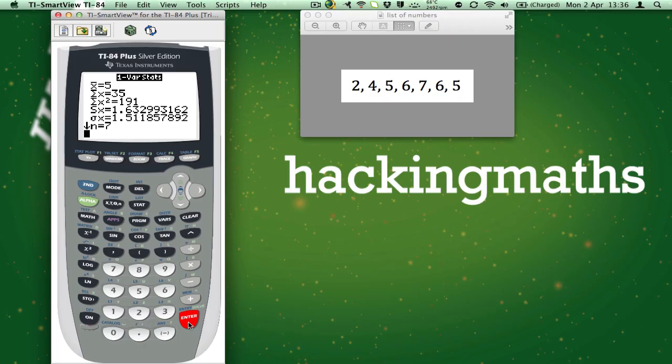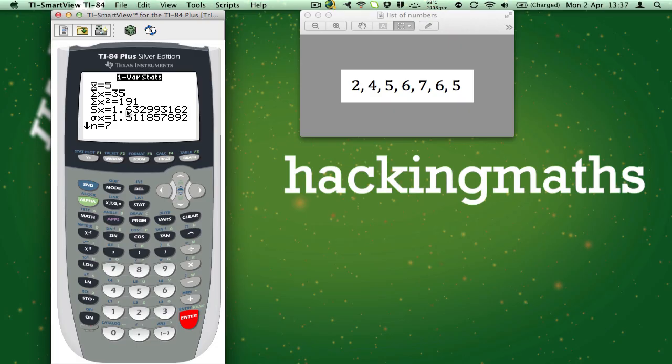The calculator then works out the following: The mean of x, the sum of the x's, the sum of the x squareds, the standard deviation of x where you use n minus 1, the standard deviation of x where we just use n, and the number of elements in the table.